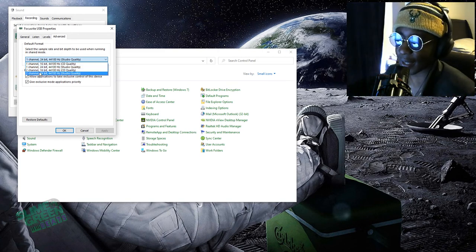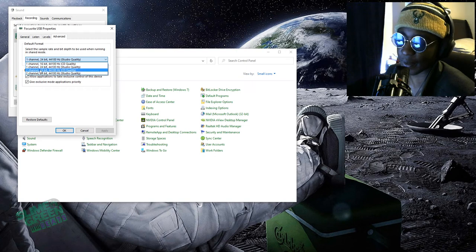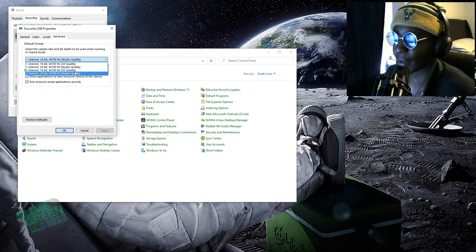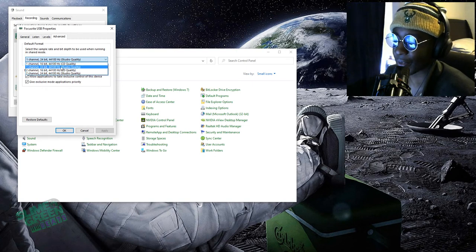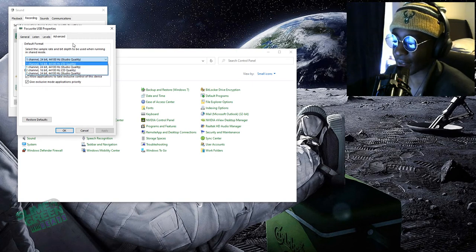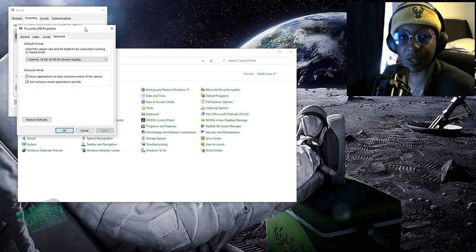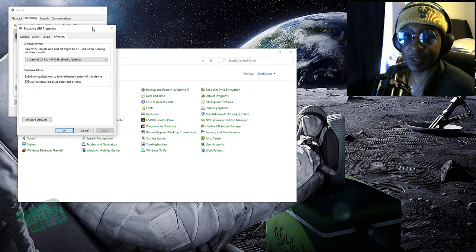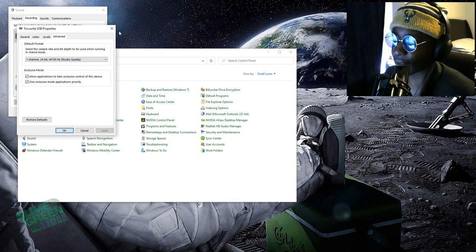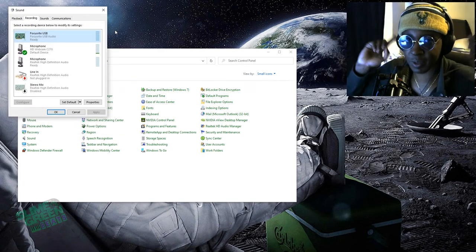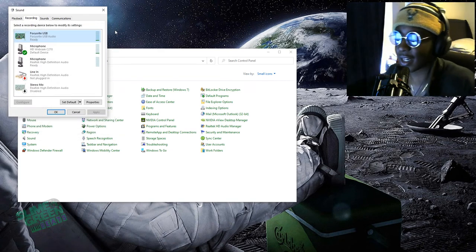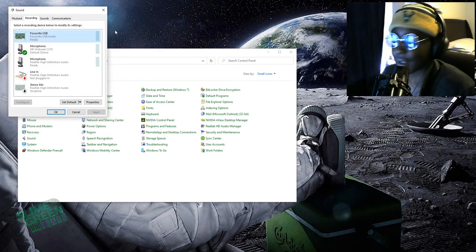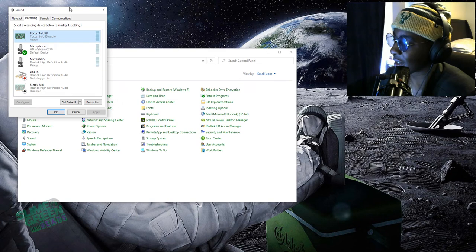So by default it's usually at two channels. Mine was at eight. You want to switch to one channel, and then when you record you're going to get mono sound, meaning you're going to get your voice split between the two tracks, and then my problem is fixed.